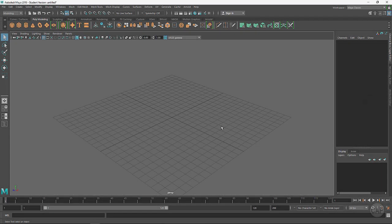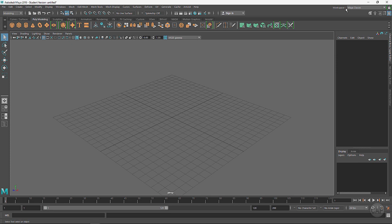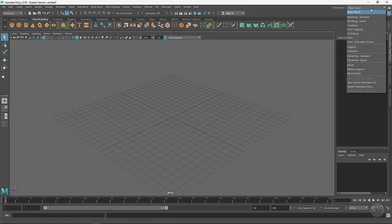Welcome. In this lesson we're going to go over the Maya 2018 user interface. Let's go ahead and get started. When you launch Maya, this is what it will look like in its default state. It's going to come up under Maya Classic, which is a workspace. We can choose different workspaces to work within.